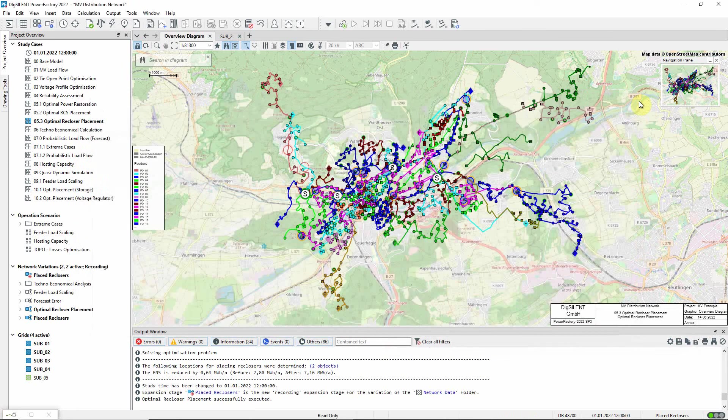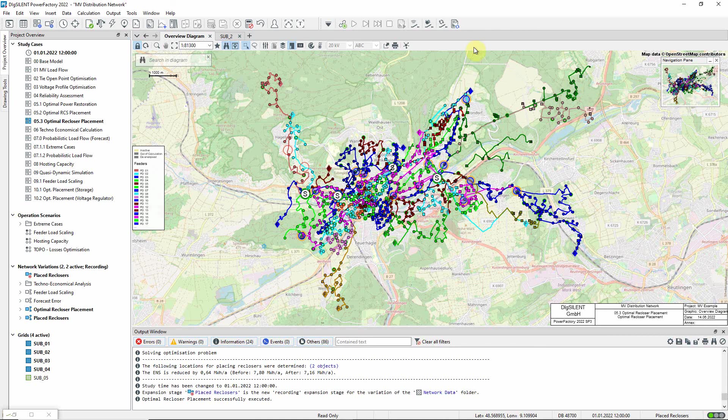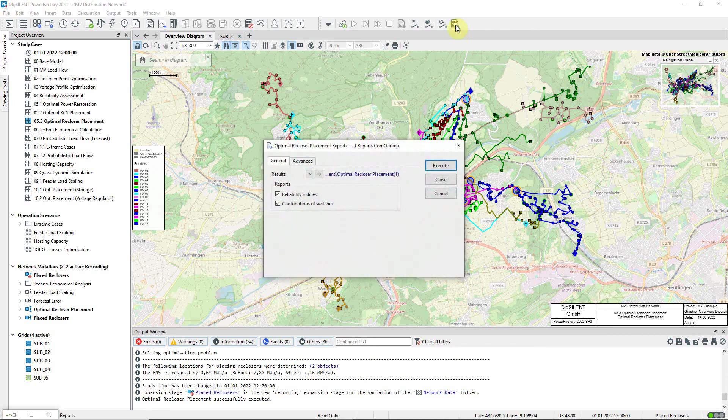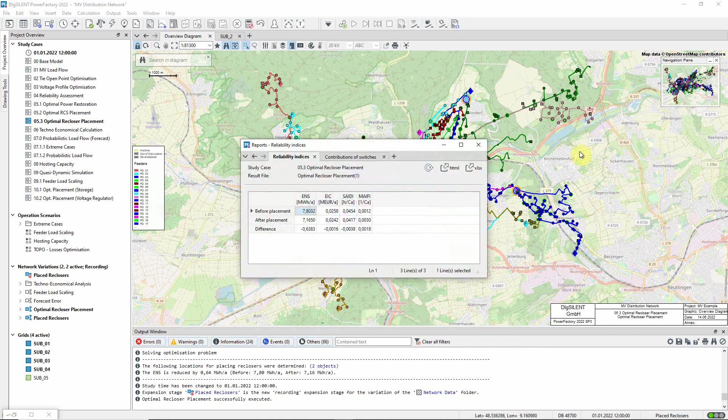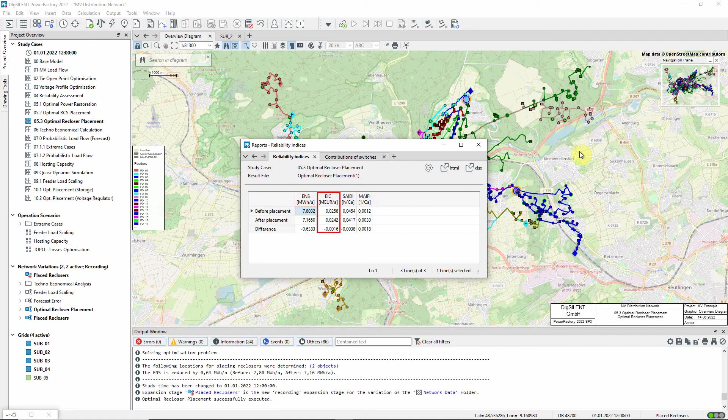Now let us run the reports to see the impact of the change. On this first page, we see the resulting improvement in ENS (the energy not supplied), as well as in EIC (the energy interruption costs), and SAIDI (the system average interruption duration index).